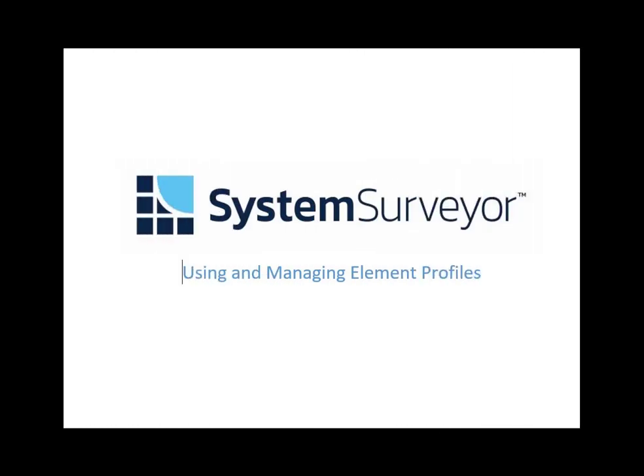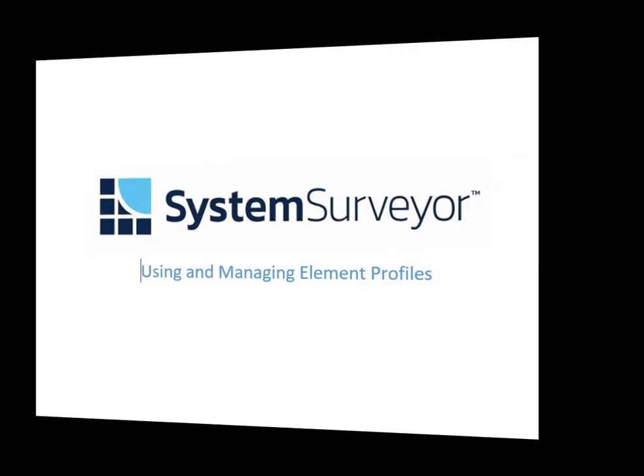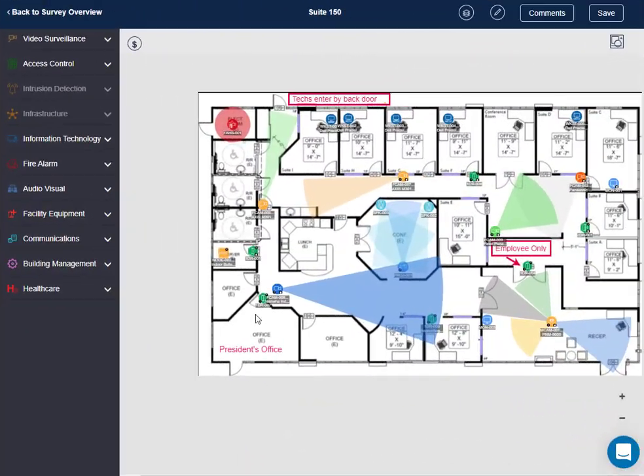Welcome to the System Surveyor tutorial on using and managing element profiles. An element profile is a list of products that may be associated with a particular element or device shown in System Surveyor.